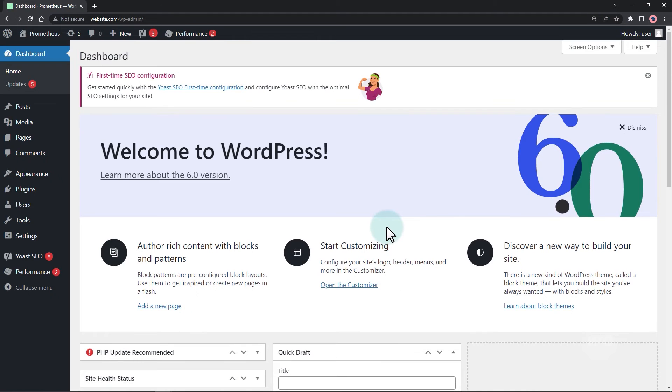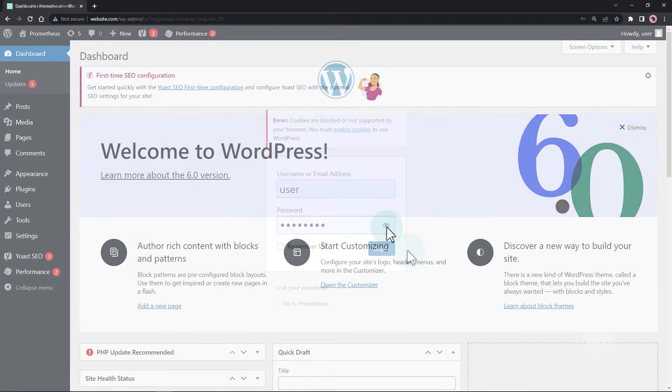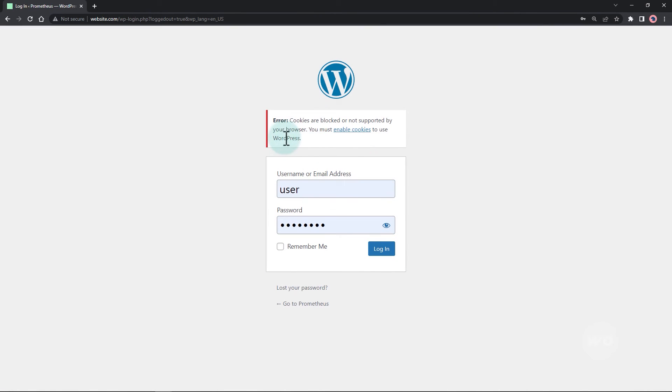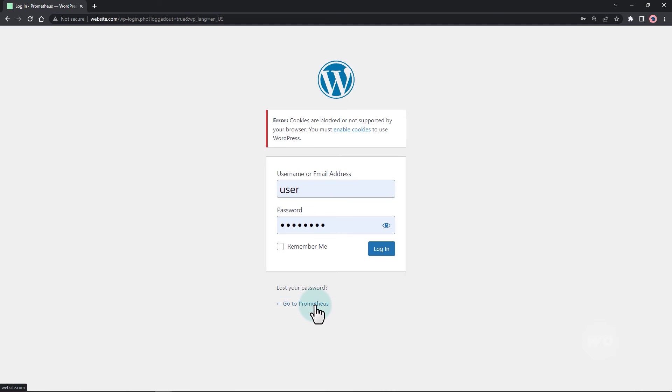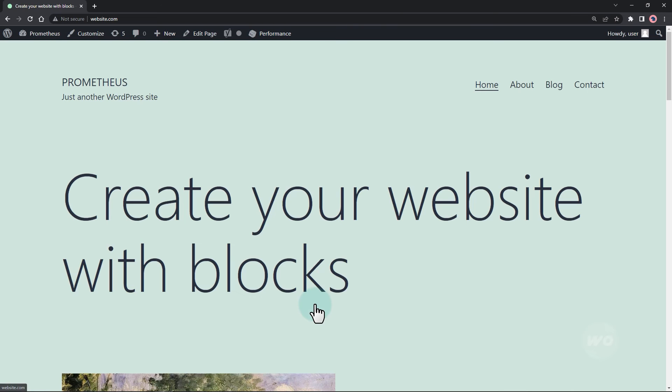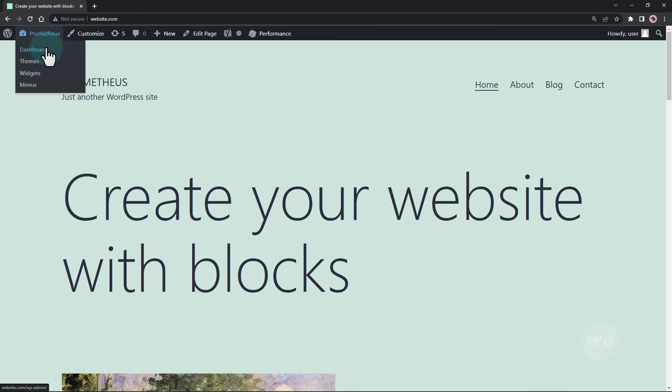If all those methods are not working for you, you might already be logged in but not redirected correctly because of the issue. So you can always click on the site link at the bottom of the form after logging in. Then you can go to the dashboard via the WordPress admin bar at the top.